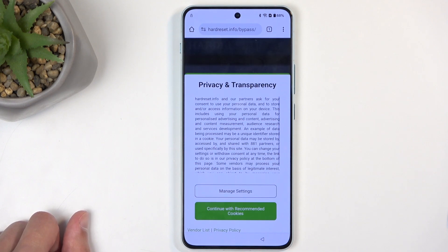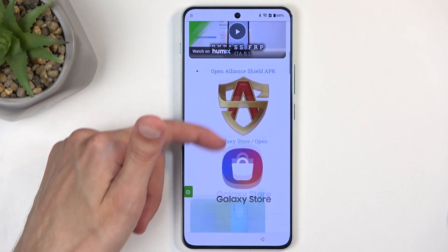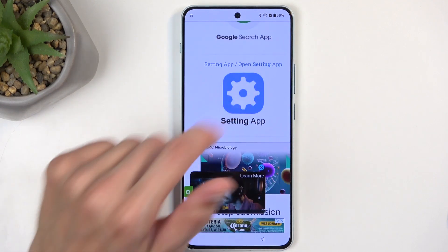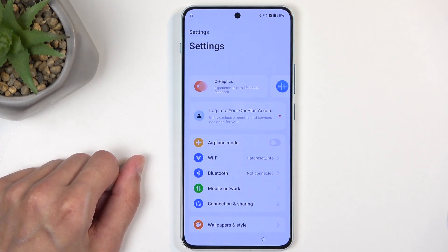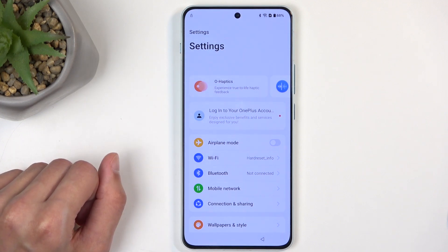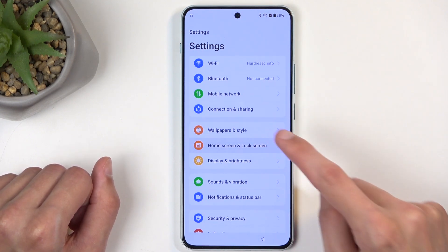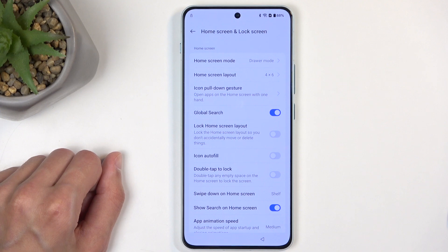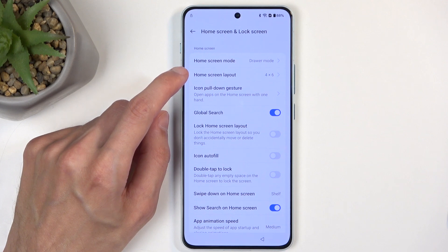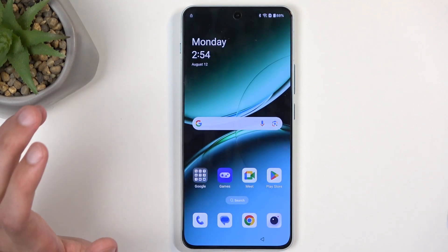In the Chrome search bar, navigate to hardreset.info/bypass. Once it loads, scroll down and you'll find a Settings link — simply click on that. This will open the phone's Settings application through the browser, which is pretty useful.